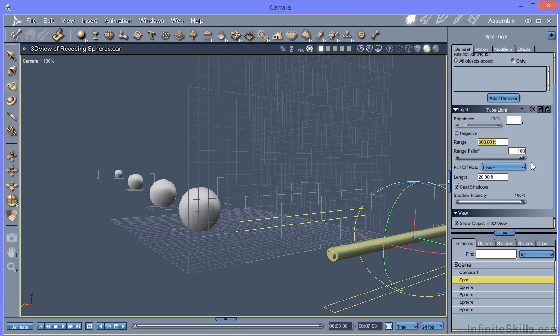We can see here we've got the same range and fall off options. We've now got control of the fall off rate. And distance squared sounds like the one we want. So let's see what that gives us.